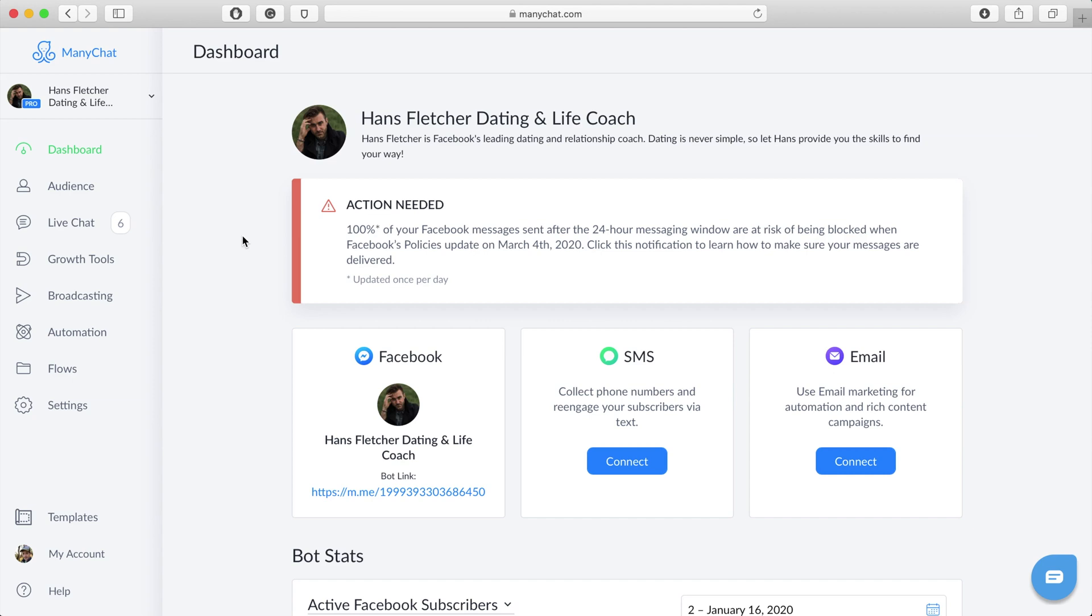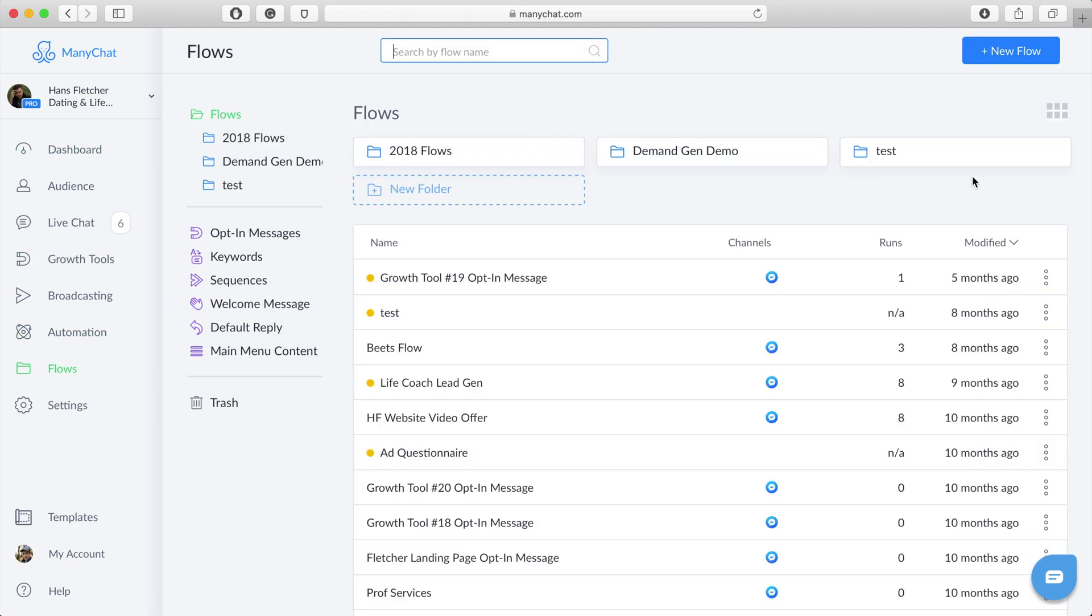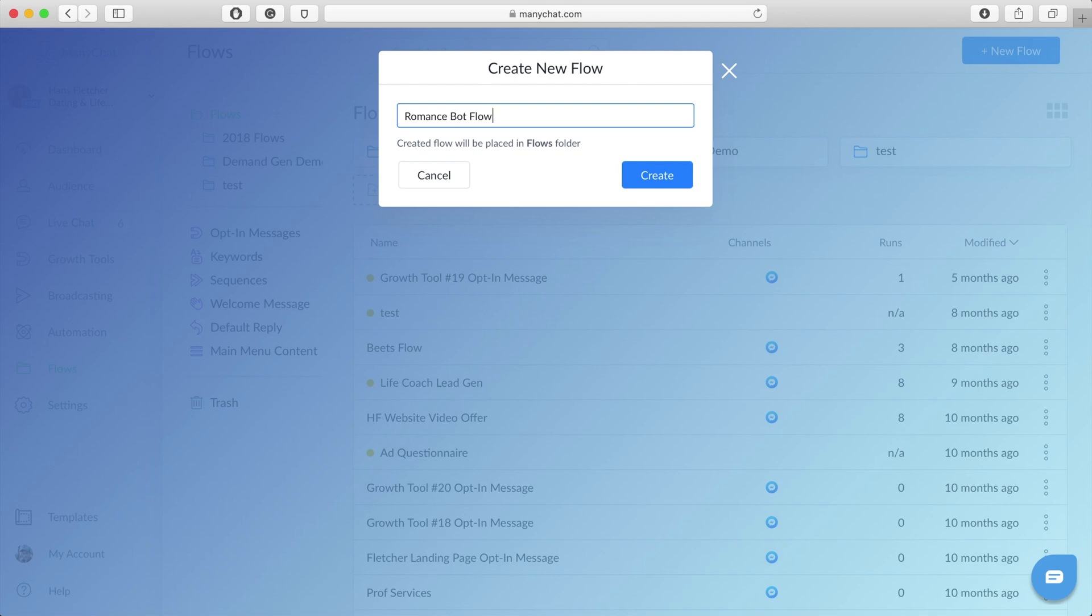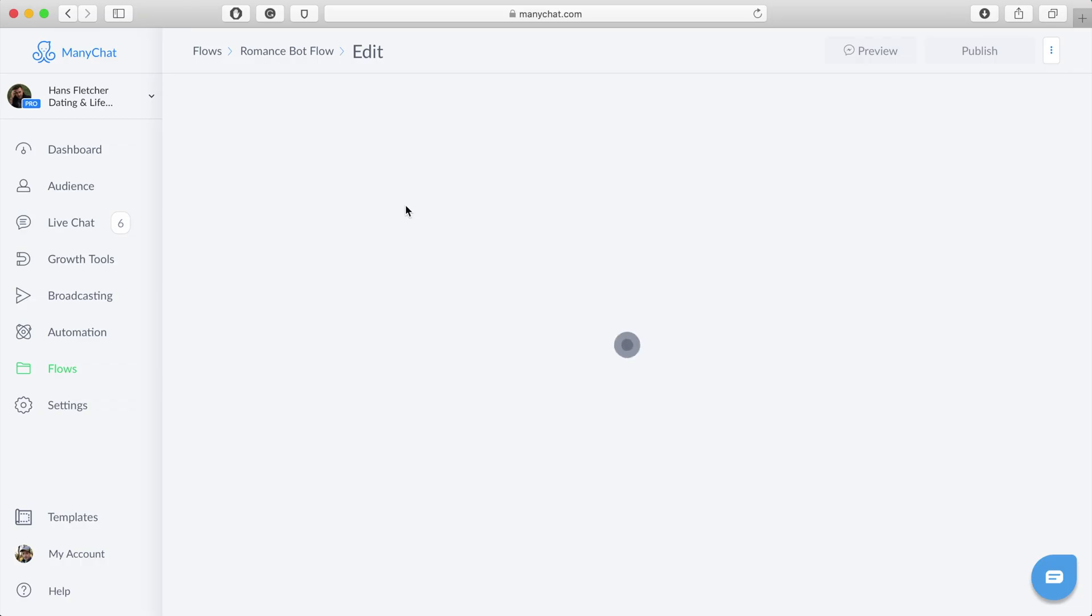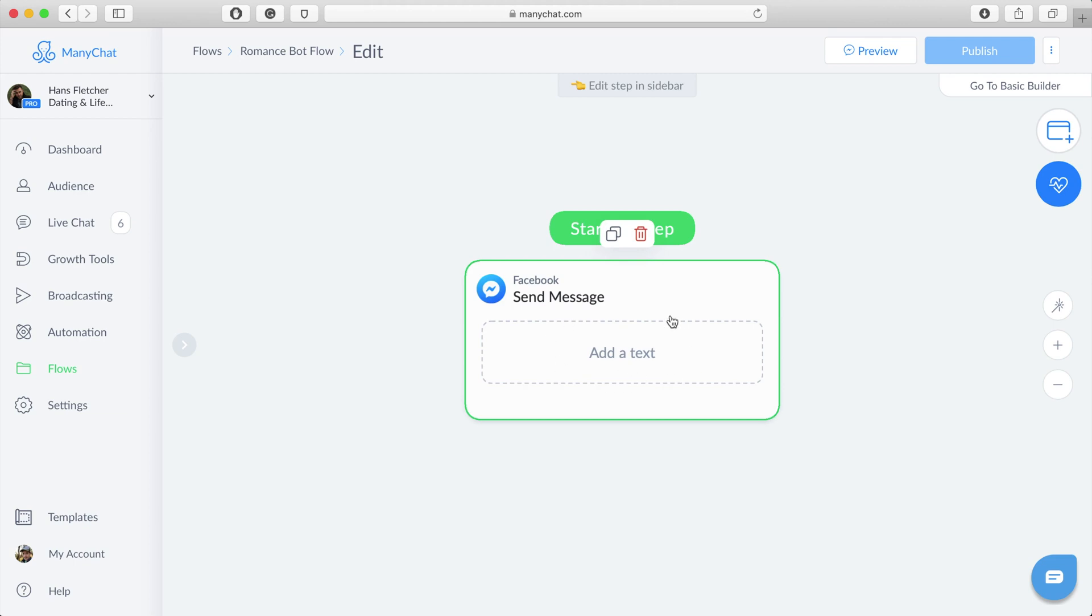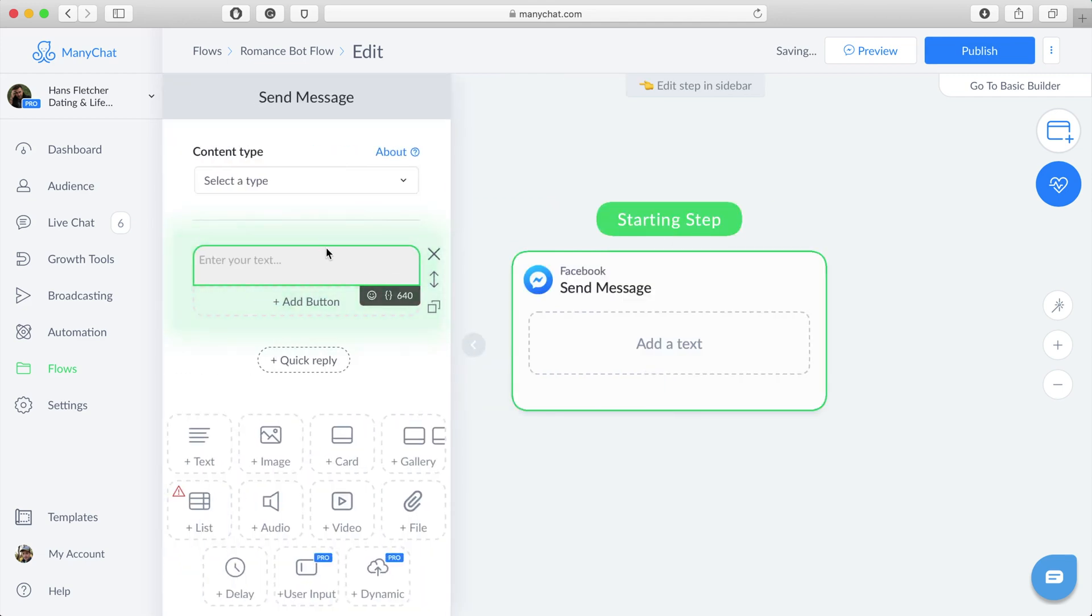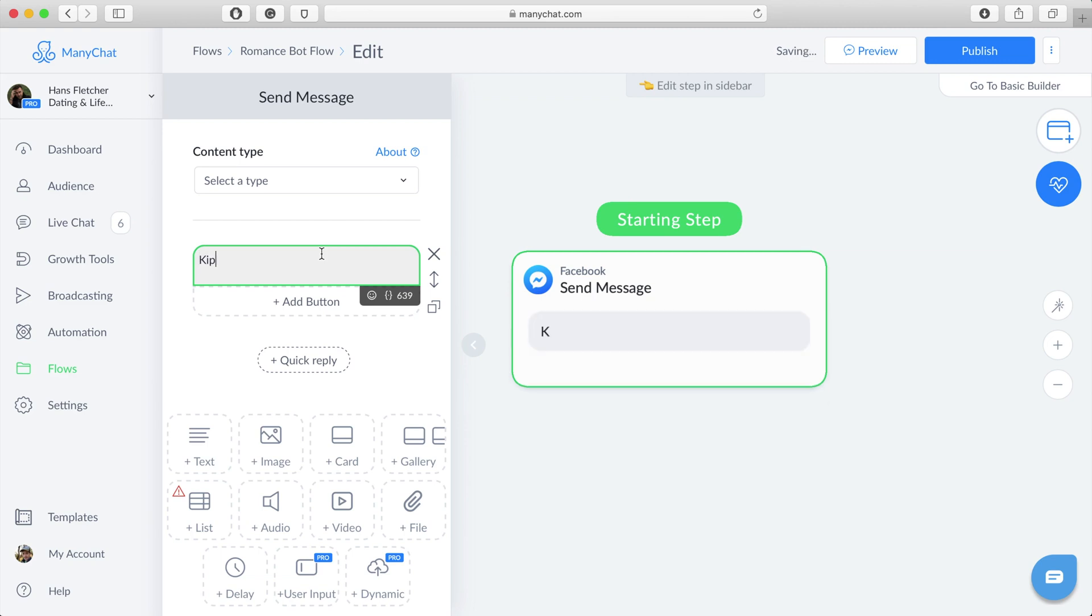I'm going to flows and create a new flow. We'll call it something creative like Romance Bot. Yeah, I like it. Alright, so this should be pretty familiar - it's just a simple content block. I should warn you, this bot's not terribly sophisticated, but I thought it'd be fun to create something a little new, a little different than what you normally see.